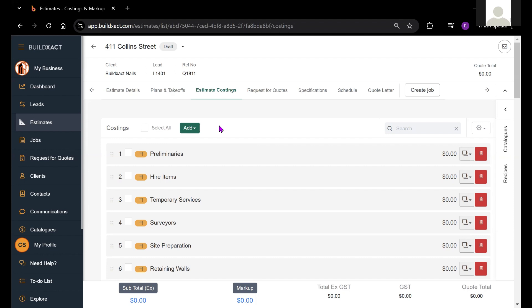These items will generally be grouped into different cost categories, sometimes also referred to as cost centers. The categories and items you see here will generally depend upon what template you used to start your estimate from.